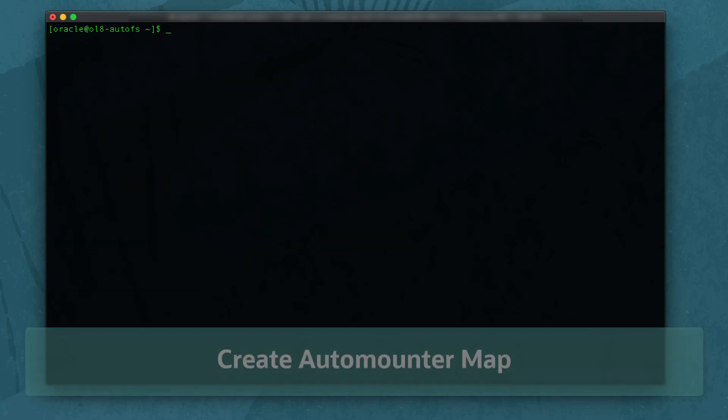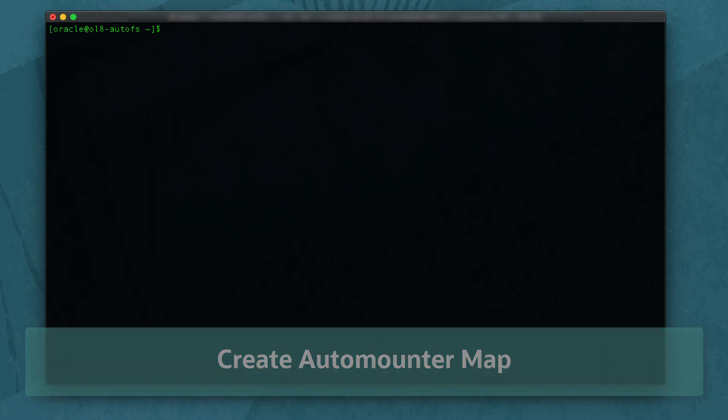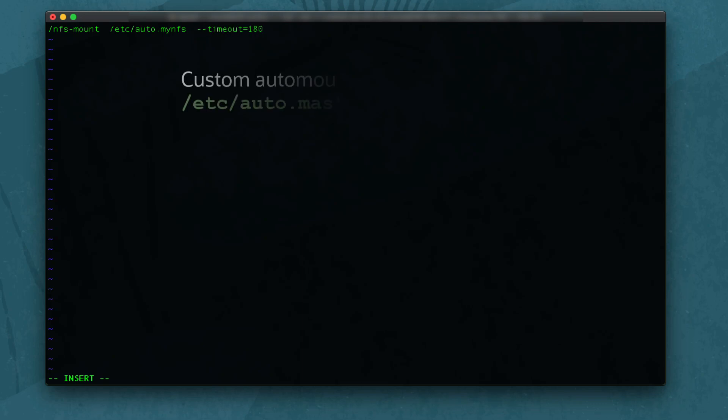Next, create the Auto Mounter map for the NFS share using vi. Type sudo vi /etc/automaster.d/mynfs.autofs. Add a new line: /nfs-mount /etc/auto.mynfs --timeout=180. This creates a custom Auto Mounter file, mynfs.autofs.